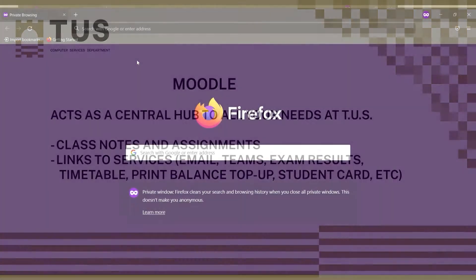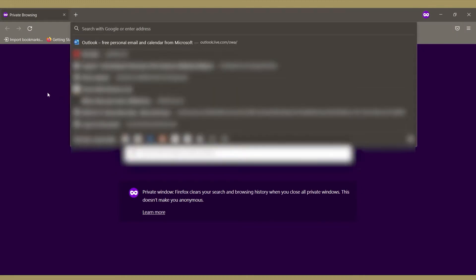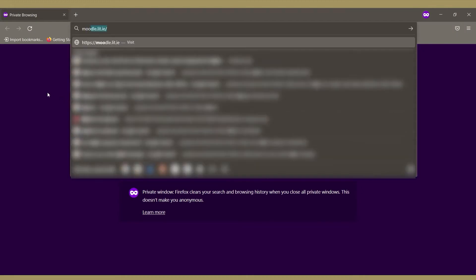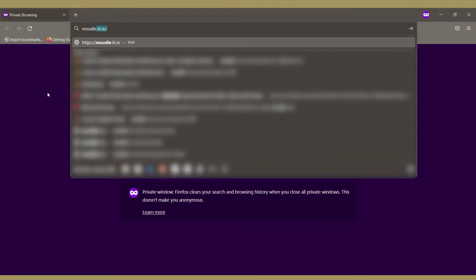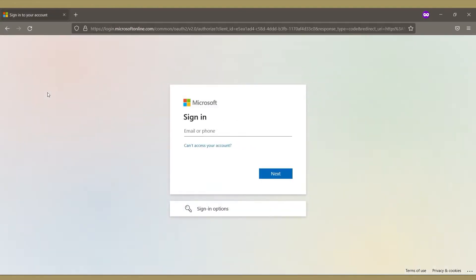To log in to Moodle on a desktop browser, navigate to moodle.lit.ie and log in with your student email address and password.